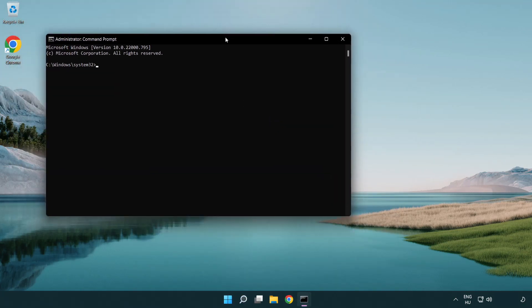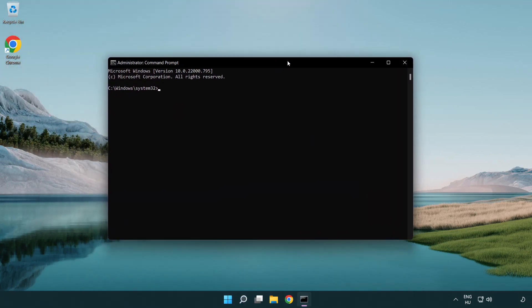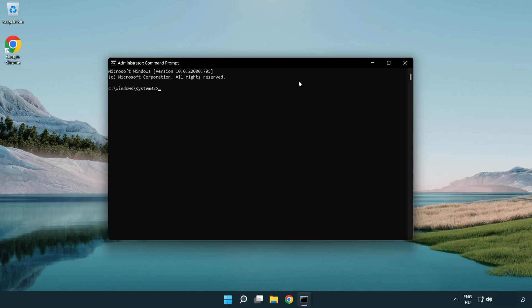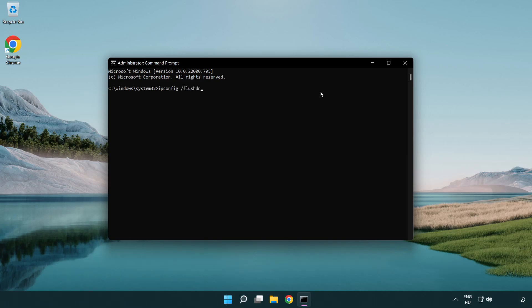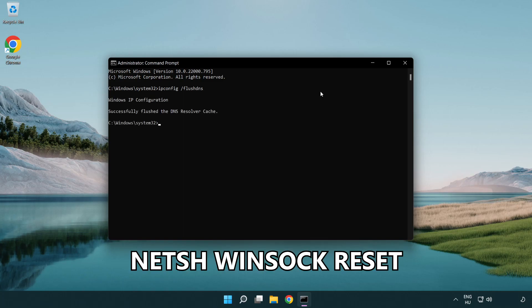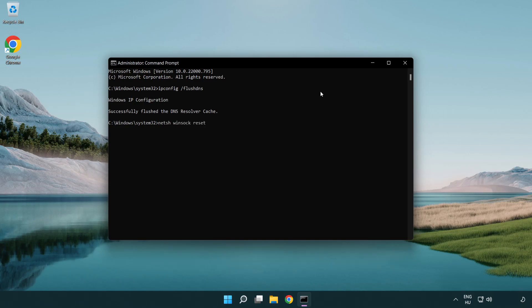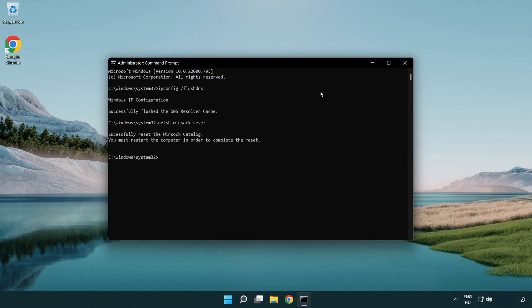Type the following mentioned commands one by one. IP config flush DNS. NetSH winsock reset. Exit.